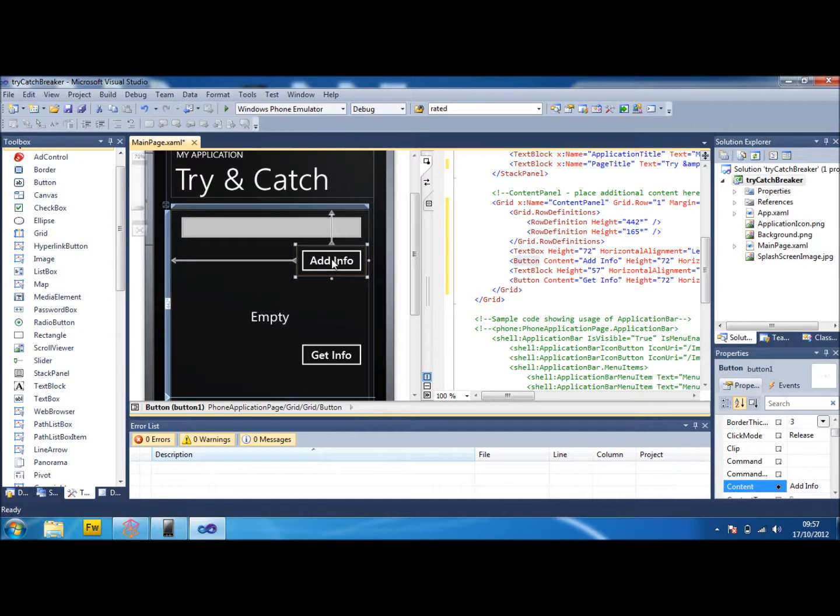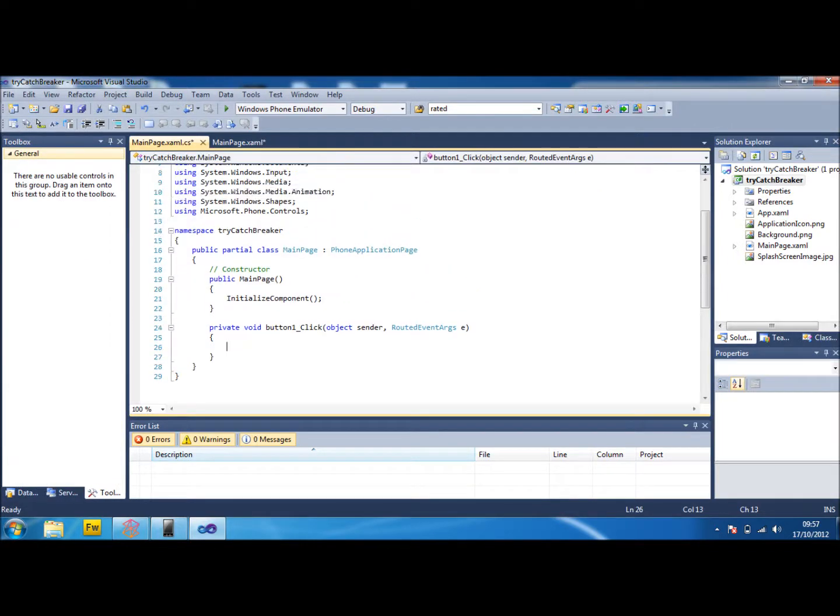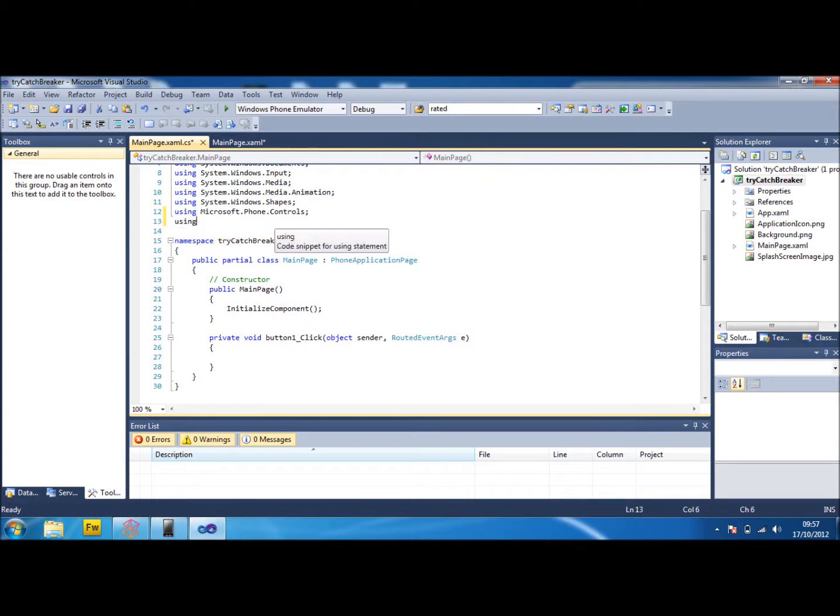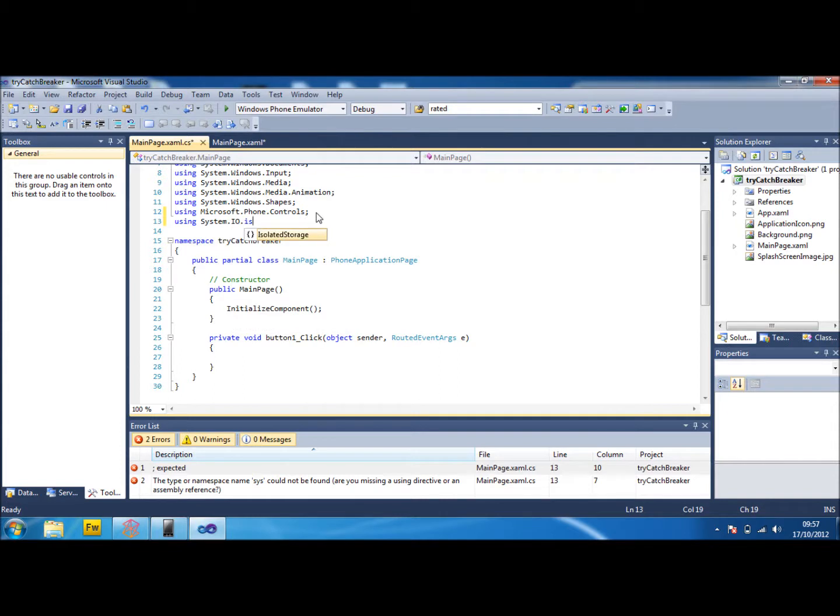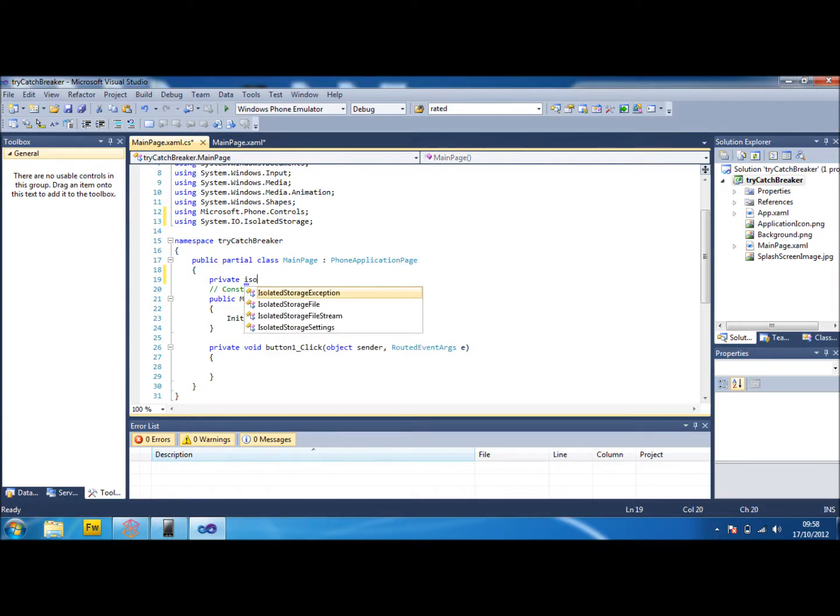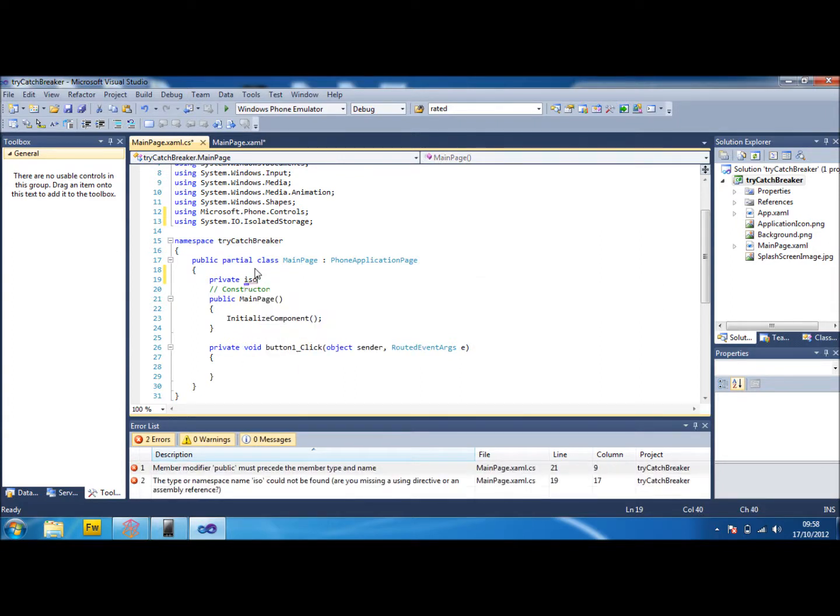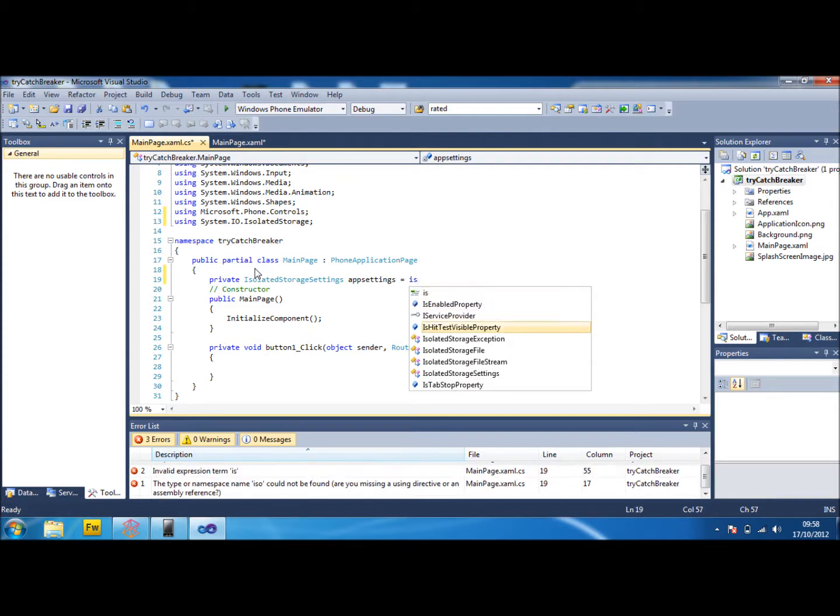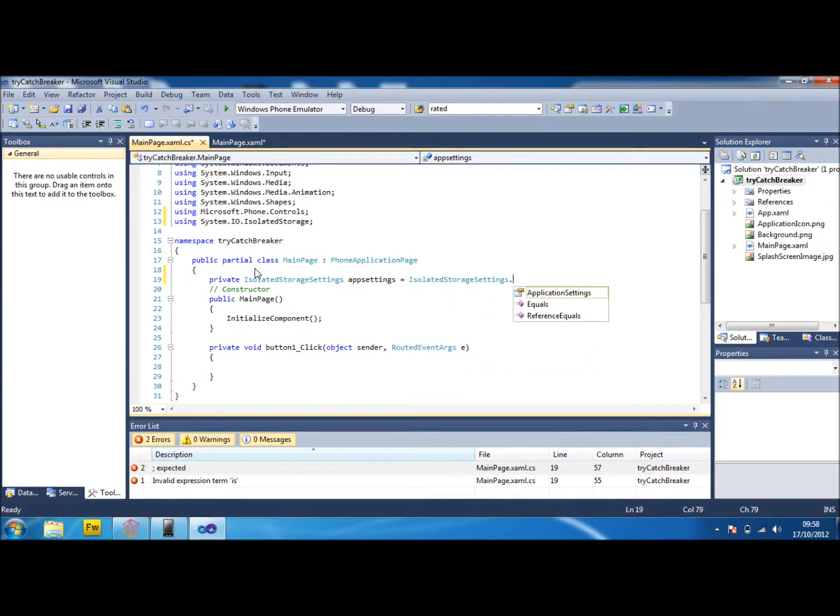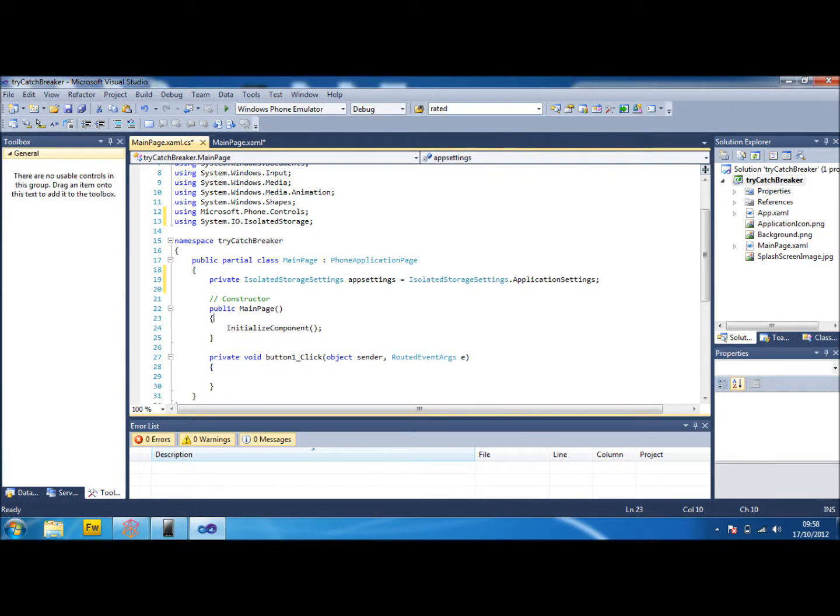First thing is double click on the add info button that we made. And we're going to go up to the top and we're going to add the isolated storage because we're going to need that. So we need to do the system I.O. isolated storage. And then in here we need to do private isolated storage settings, name it as app settings because it's so much easier to do it that way. And then again isolated storage settings dot application settings. And we're there. So we can now actually use that.